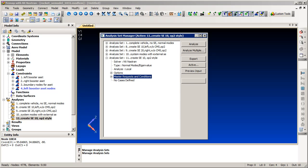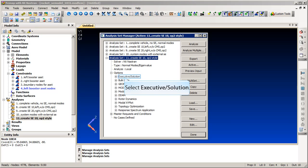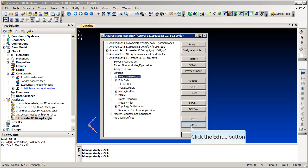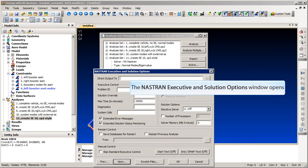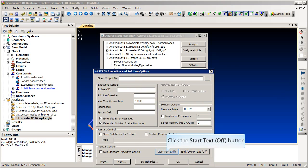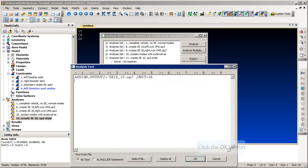In this example we are using the OP2 format, so we will create the Nastran ASSIGN statements which will allocate the files where the matrix data will be written. We will edit the executive and solution control form and type in the ASSIGN statement to the star text window. The unit number on the ASSIGN statement must match the unit number on the EXTSEOUT command.